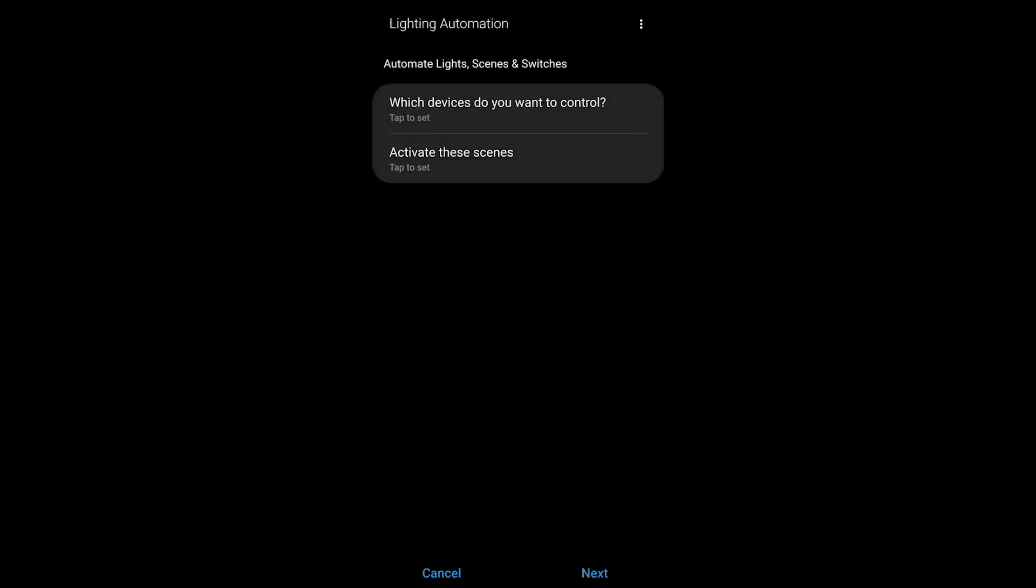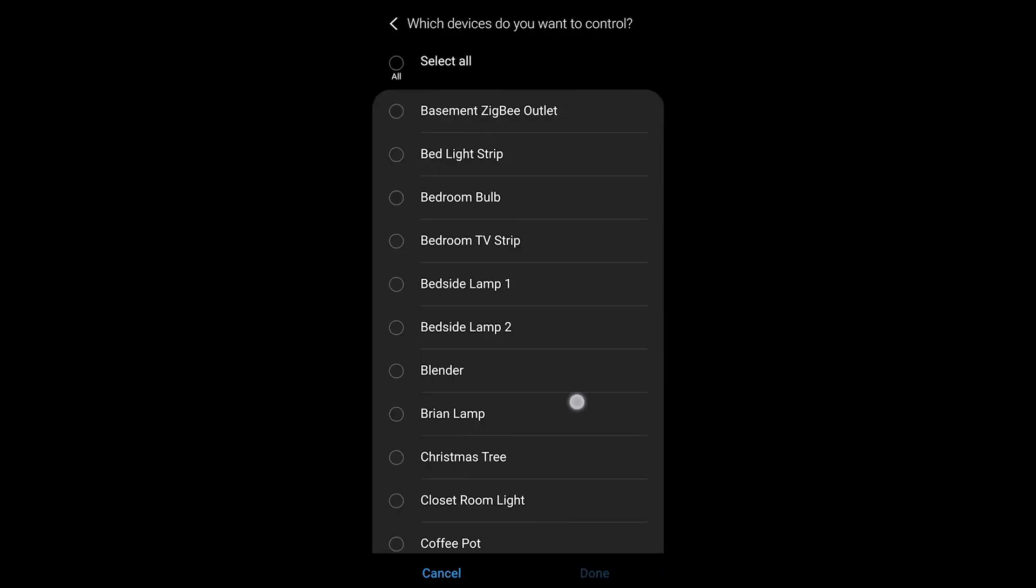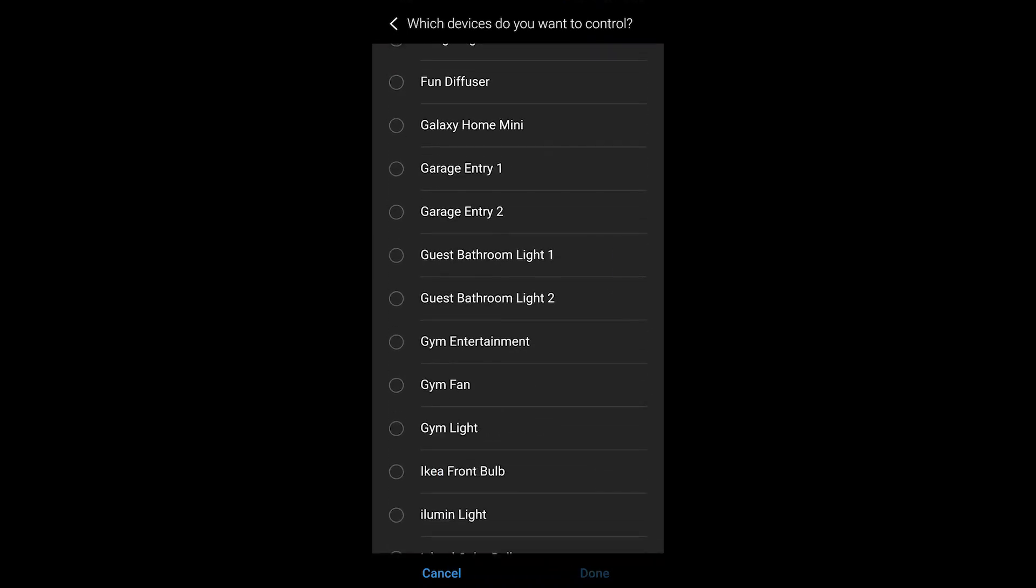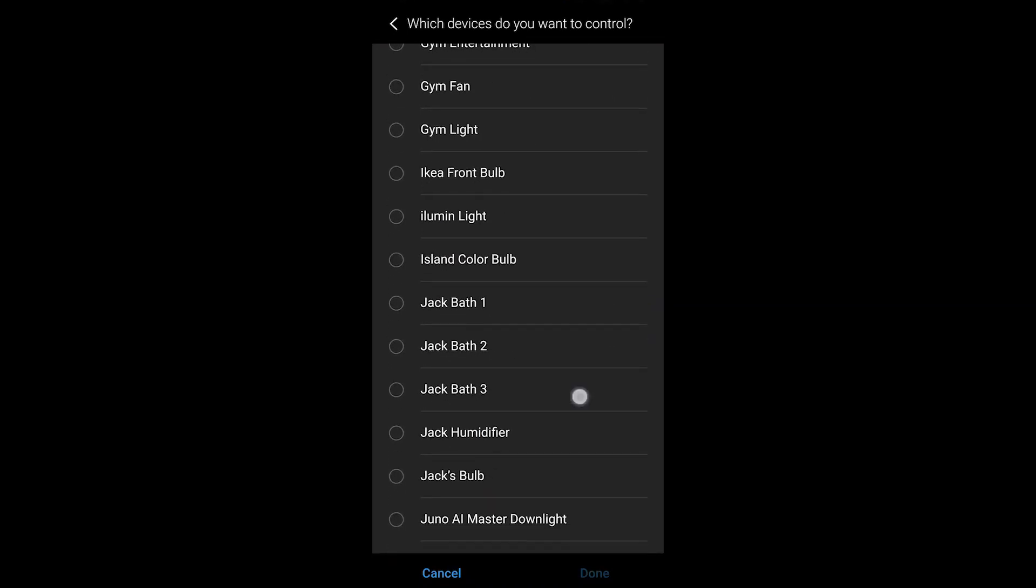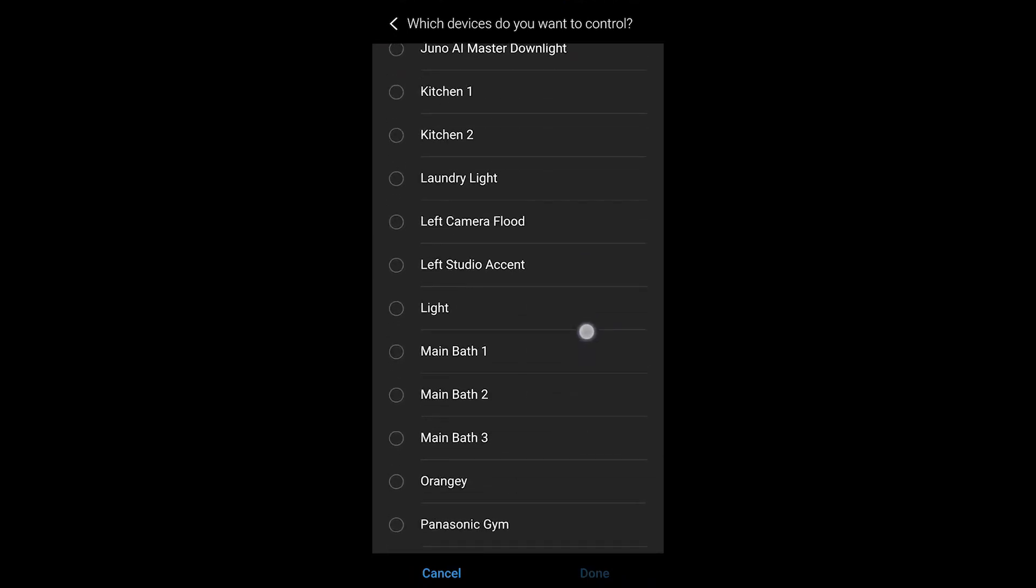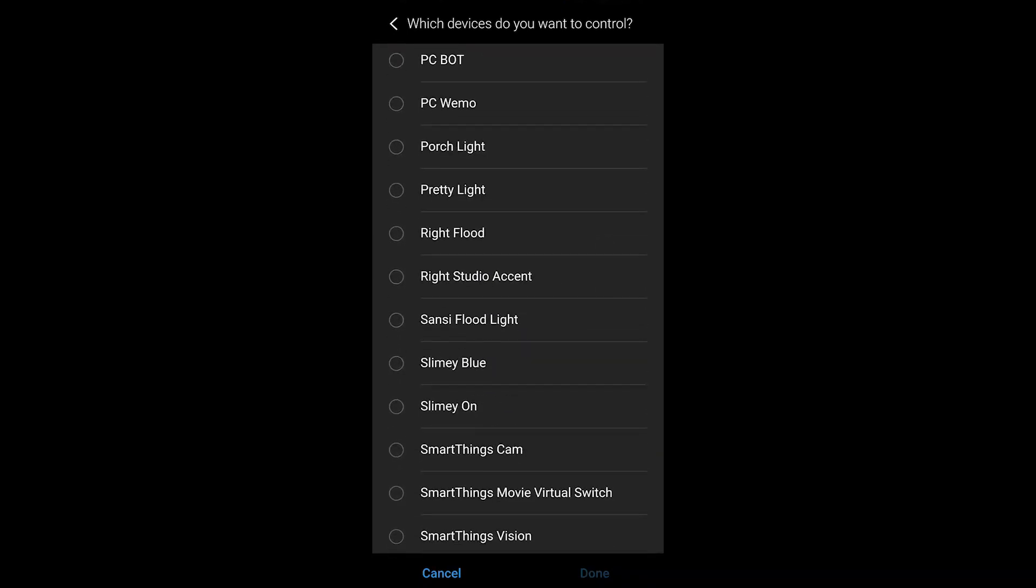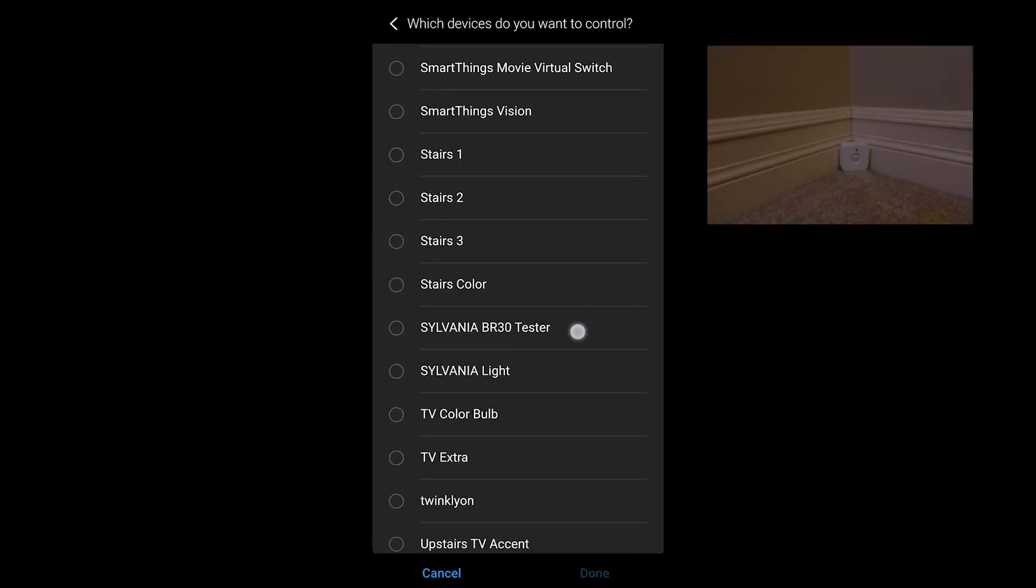I'm going to create a new lighting automation down at the bottom and then we're going to choose the devices that we want to control. I'm sticking this on my stairway and I'm going to turn on my lights with that.